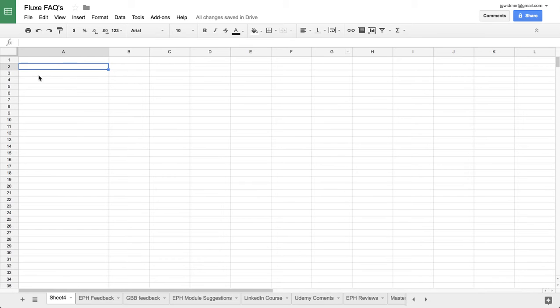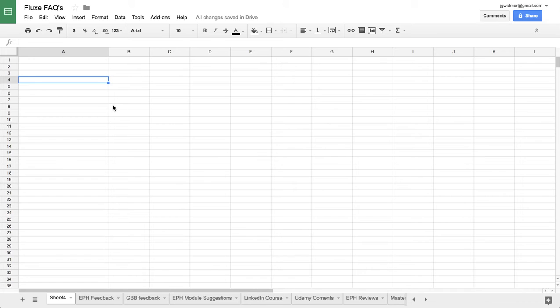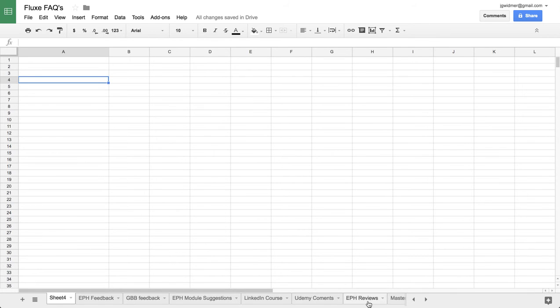So the one that I love is this one where I just collect all the frequently asked questions. Anytime anybody asks a question in one of my courses or for Flux, we record it here.